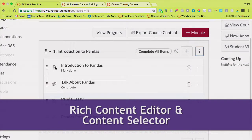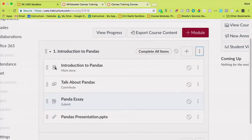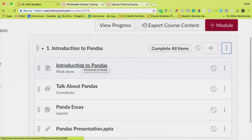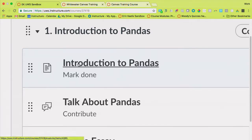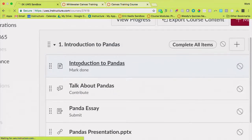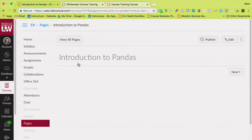I'm going to come back here into my course and we're going to take a look at building a page and talk about how you can use them and why you might want to use them. This is my page called Introduction to Pandas. I can tell it's a page because of this icon right here. Go ahead and click on your page so you can build along with me.